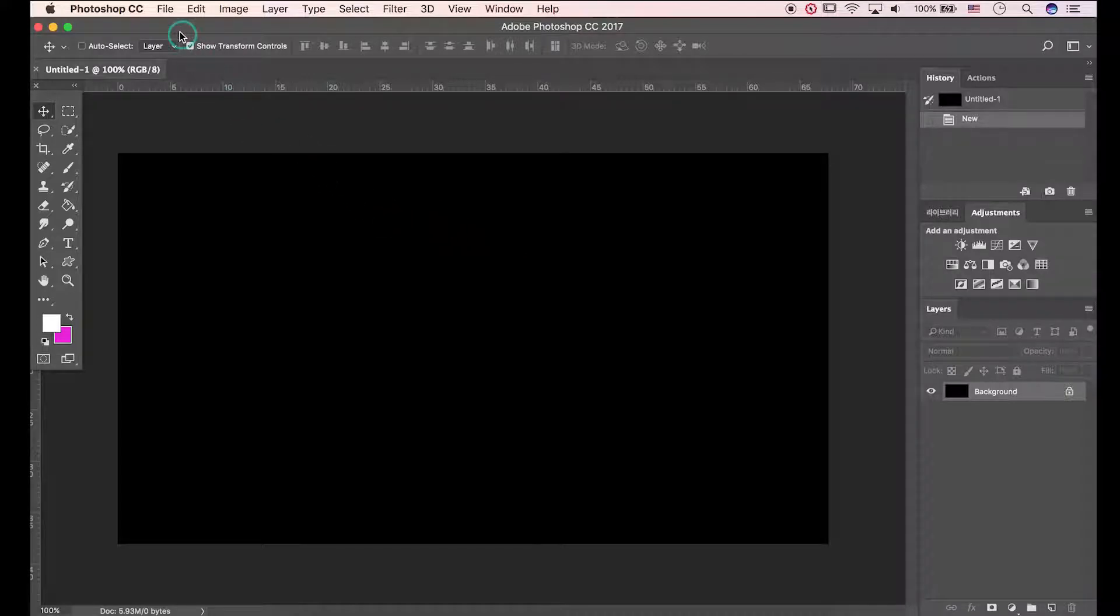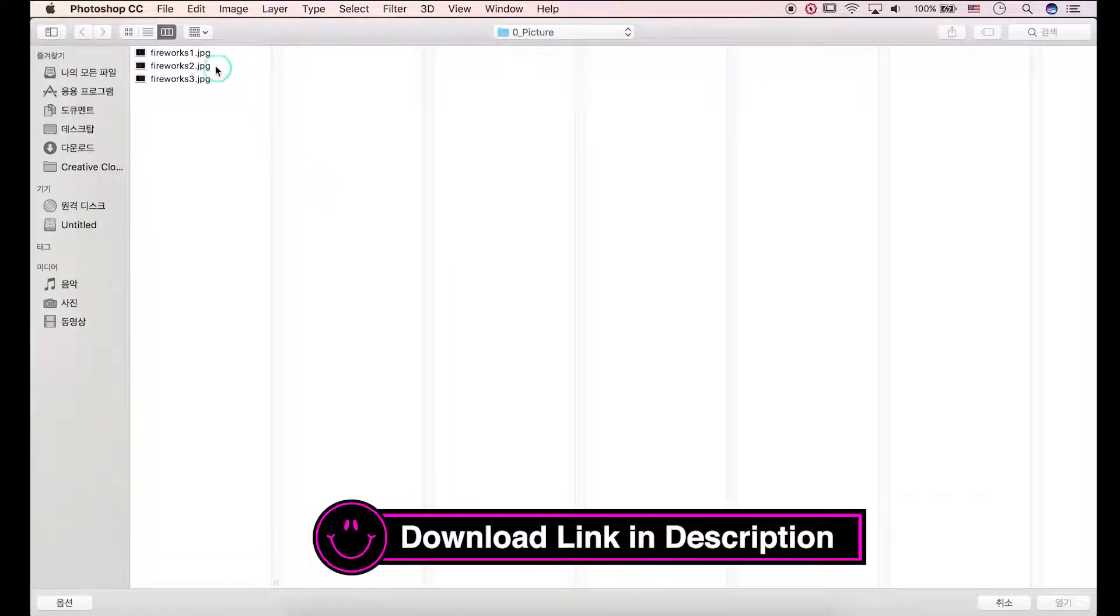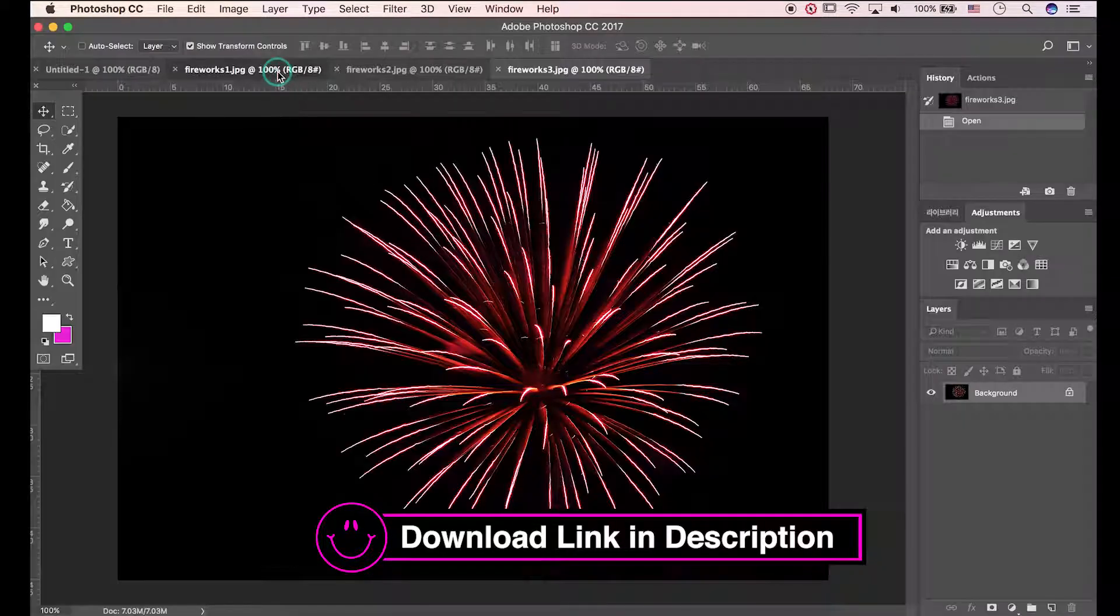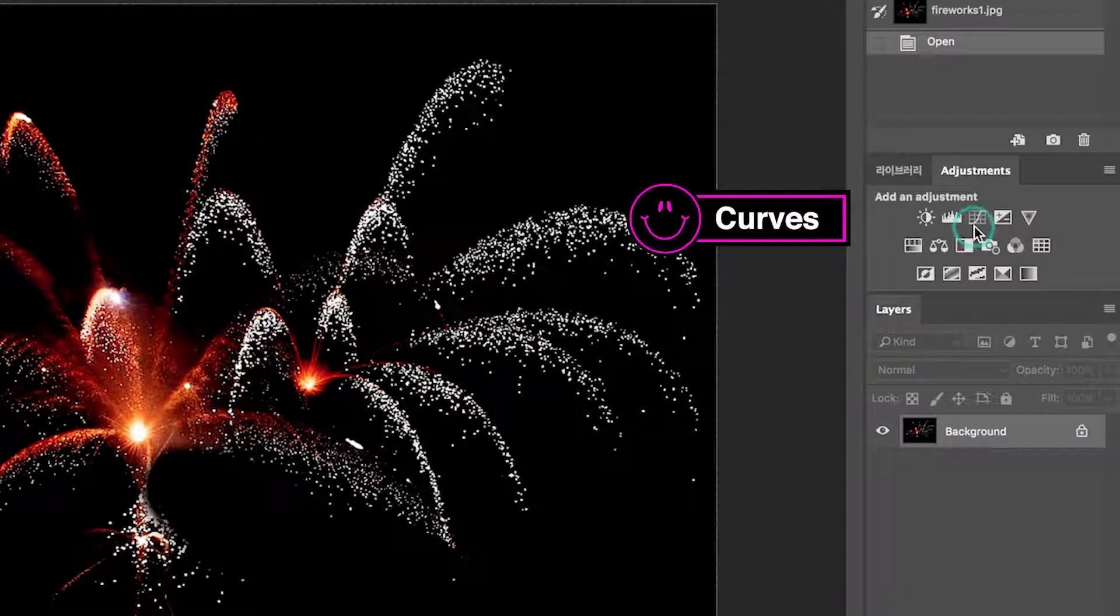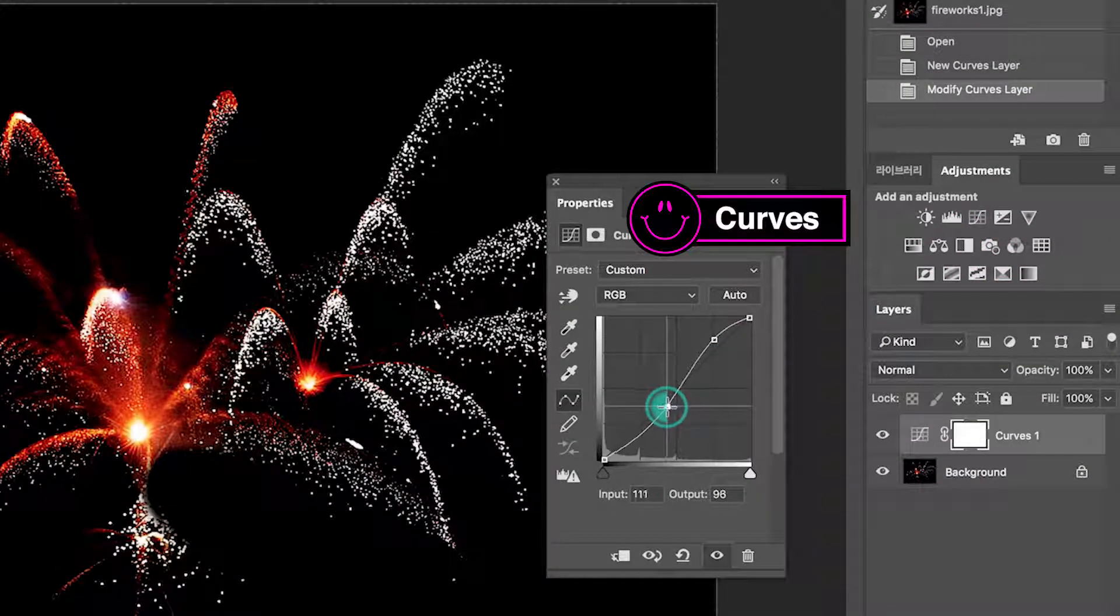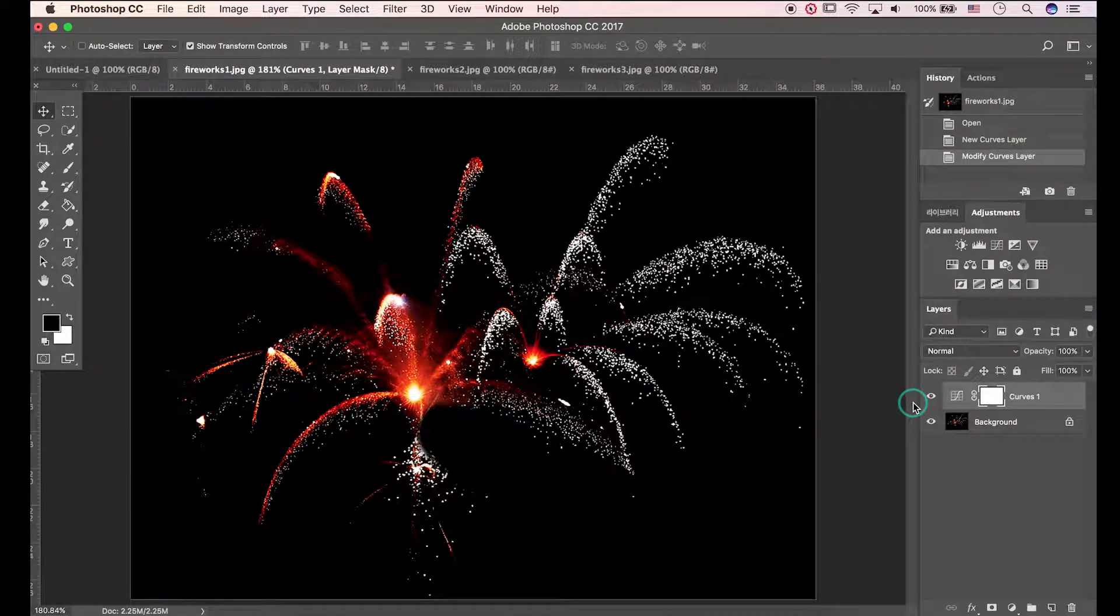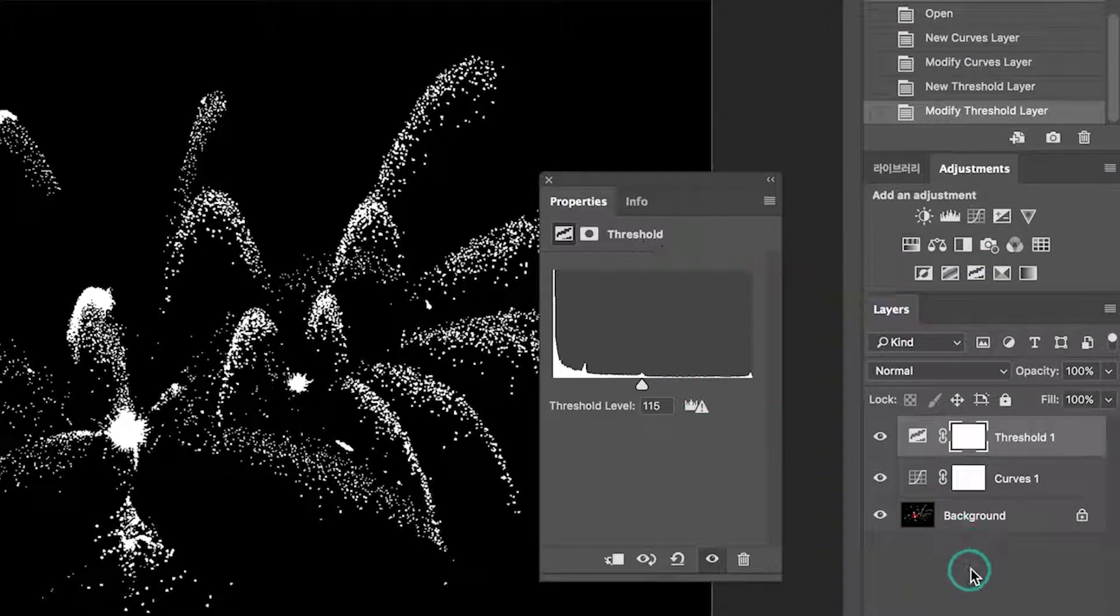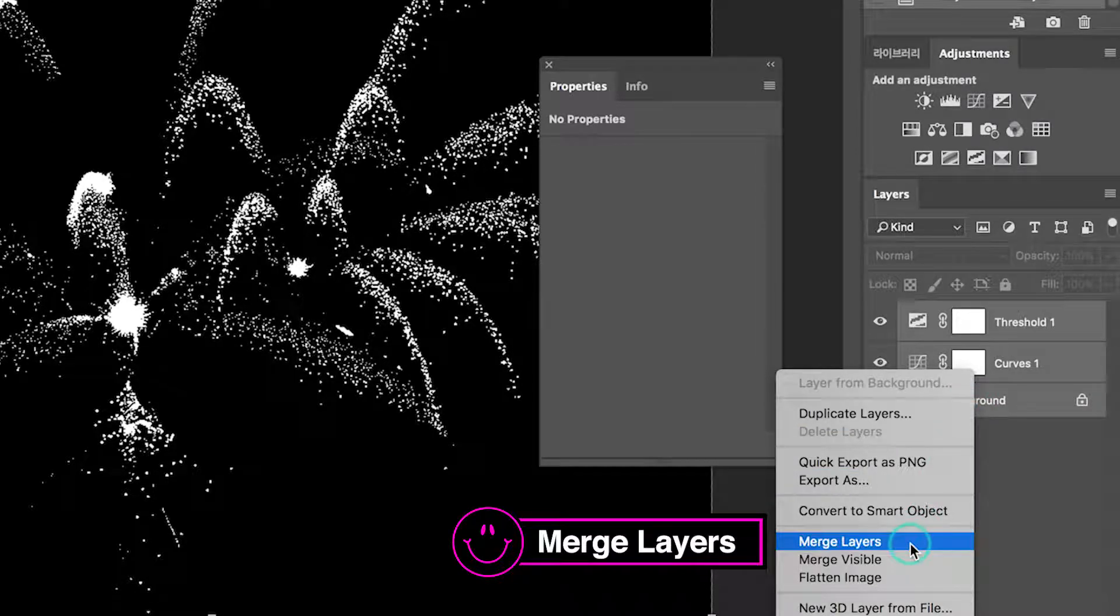Okay let's open images. I added link to download in description. I'll adjust curves to make more contrast. Click threshold. Select layers with shift press and hit merge layers.